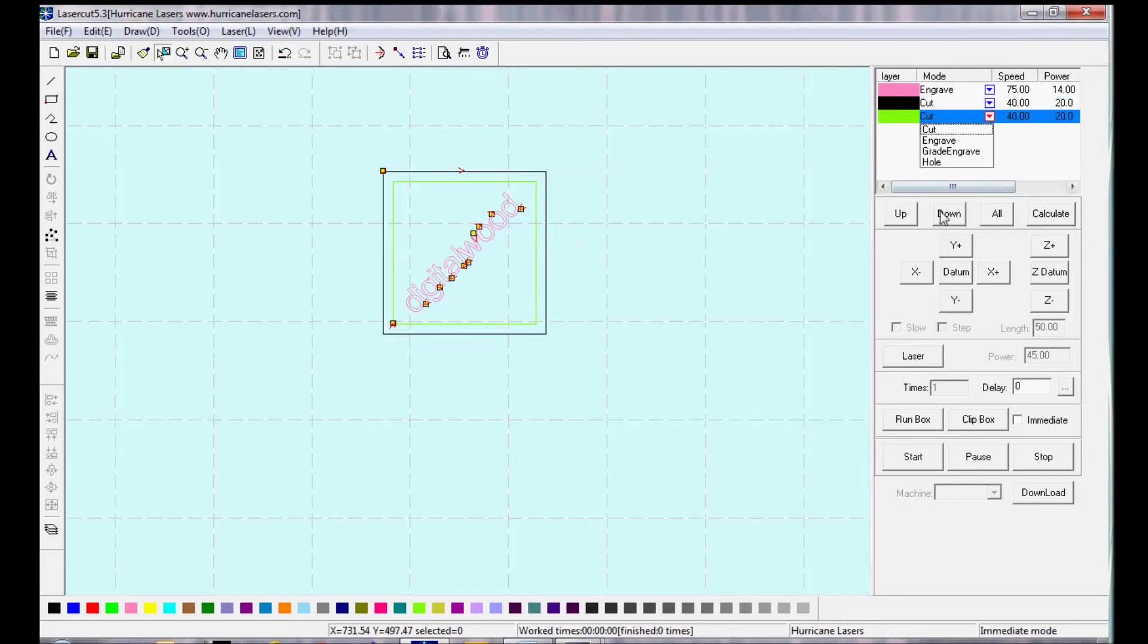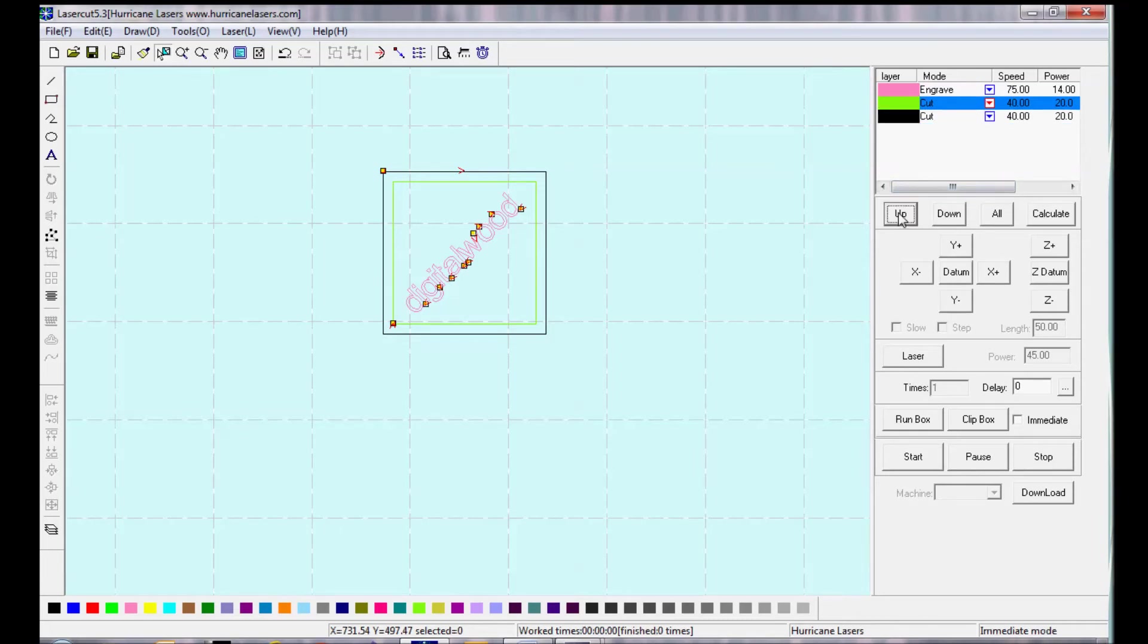So now it's going to engrave the pink layer, and then cut the green layer, which I moved up, and then cut the black layer, which is last.